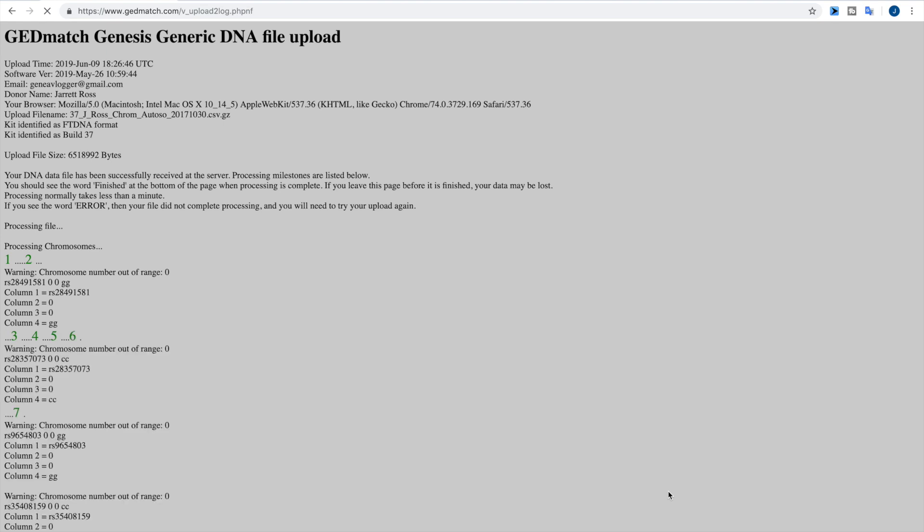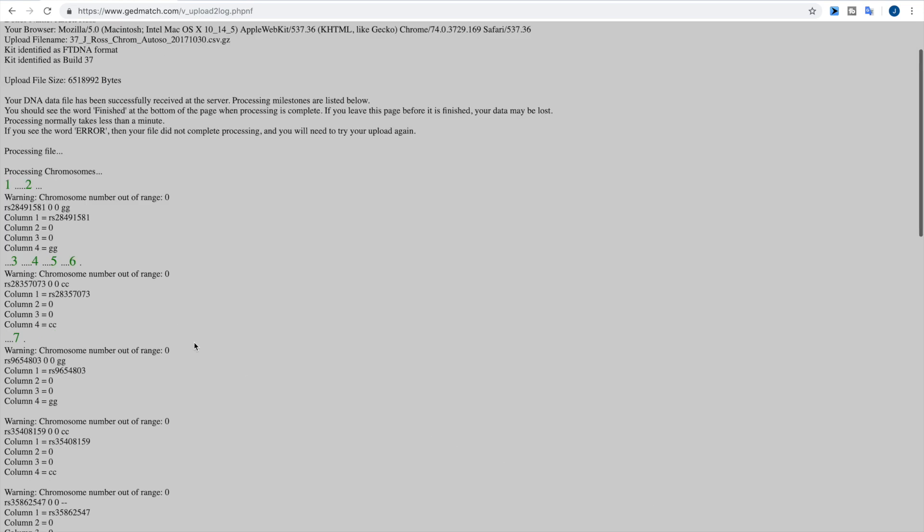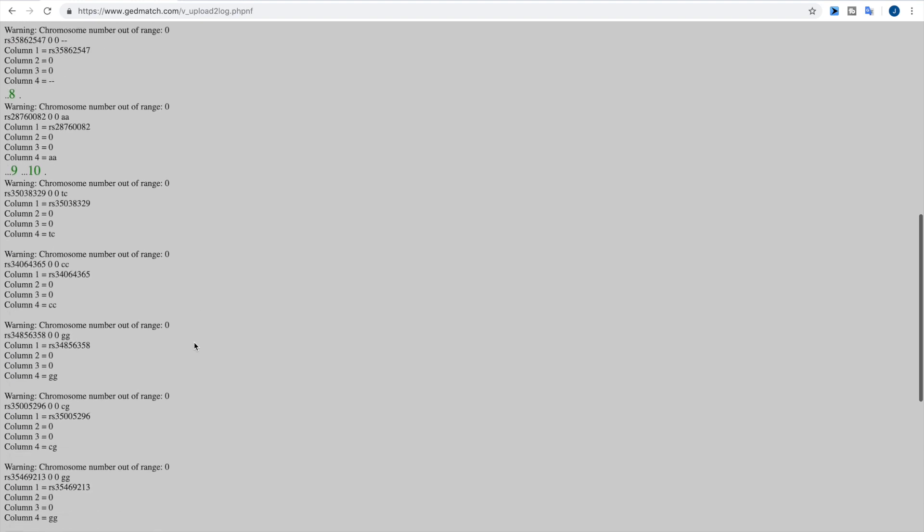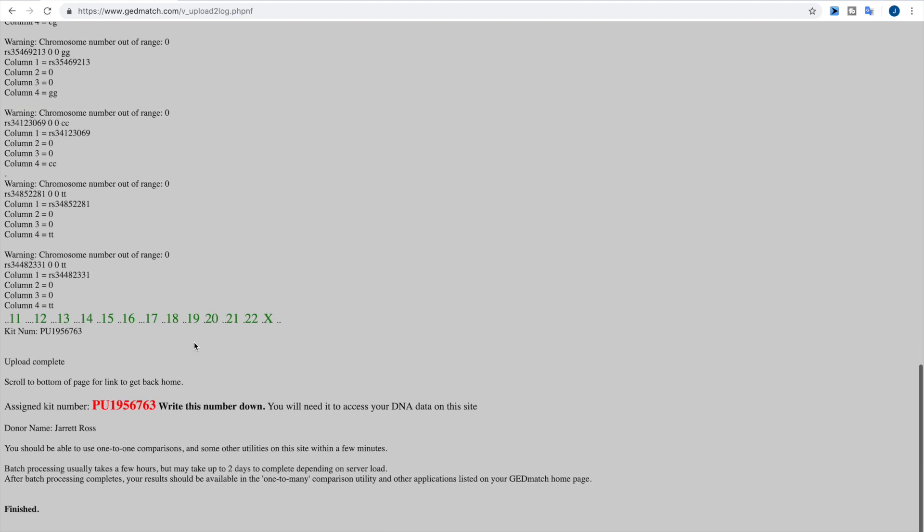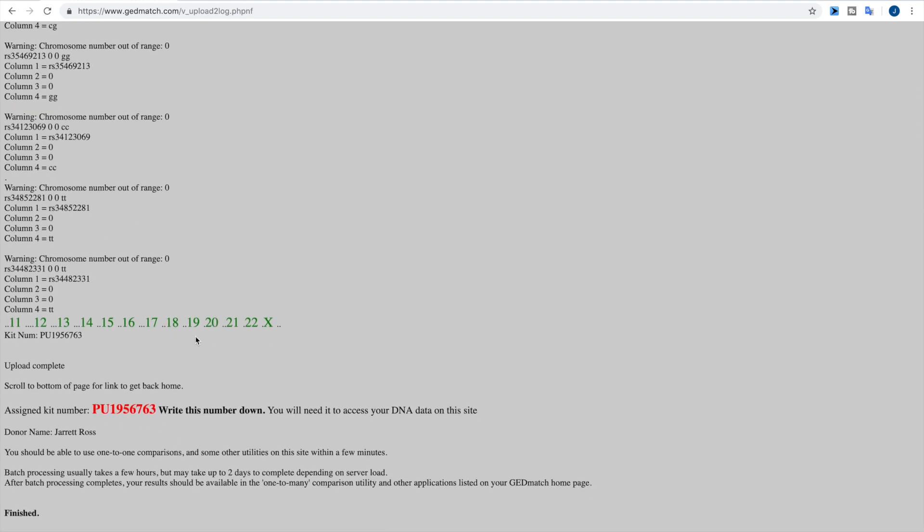And now this page is coming up and this is going through everything. Now there are certain things which may not come in correctly and you'll get these little warnings. That's not uncommon. The main thing you want is to come down here and to be assigned a kit number. If you are assigned a kit number, that means that they have been able to read enough data that they are able to put it into the database. So here we get the number for the DNA kit.